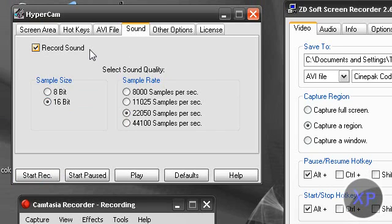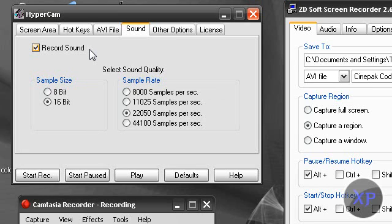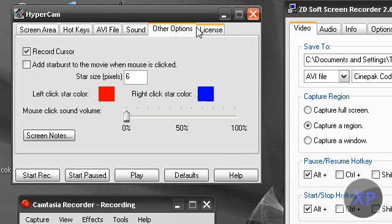But another con, when I put it in the Camtasia studio to produce it, it's really laggy. So I'm not sure how to produce Hypercam, but I don't really like it. Again, it just depends on what you want.